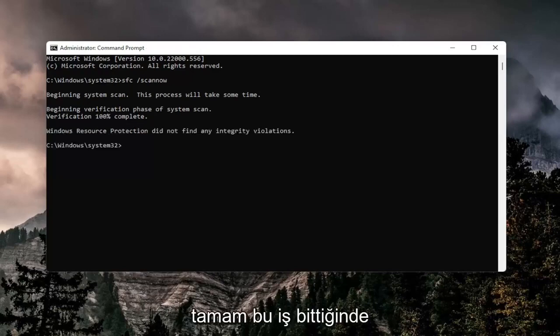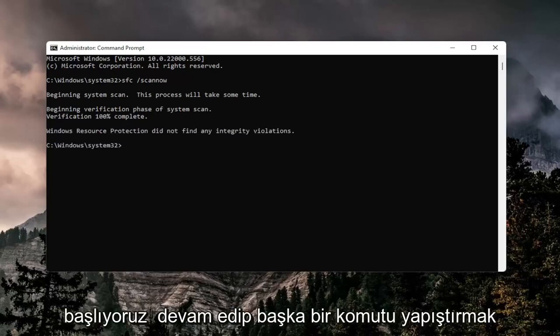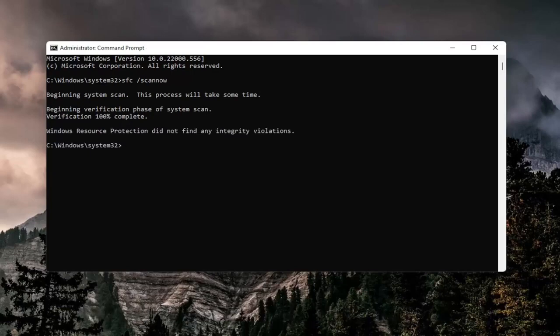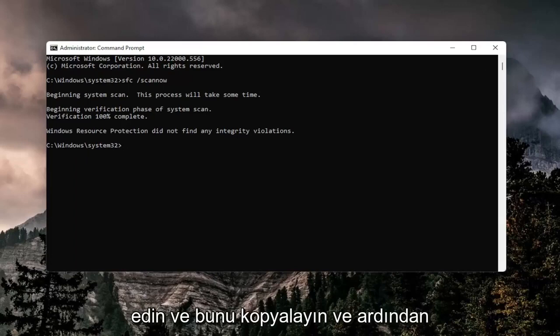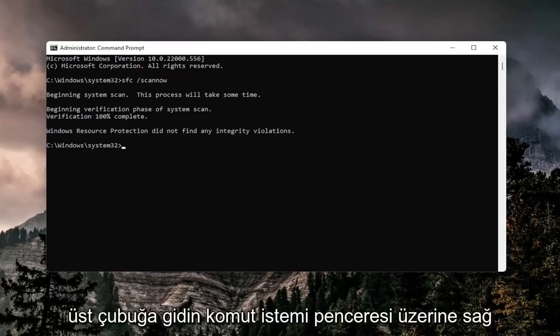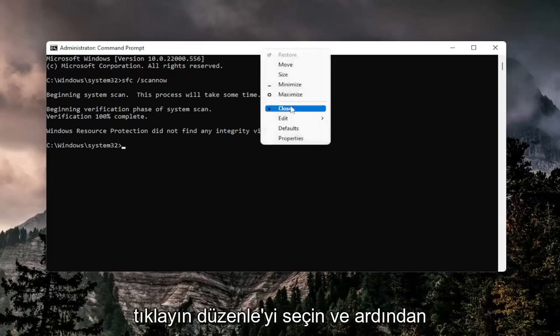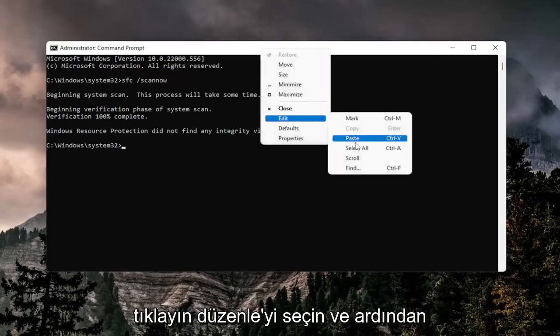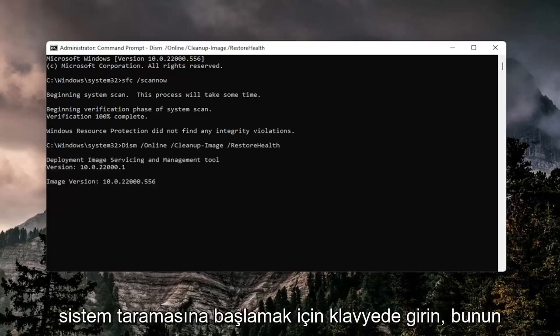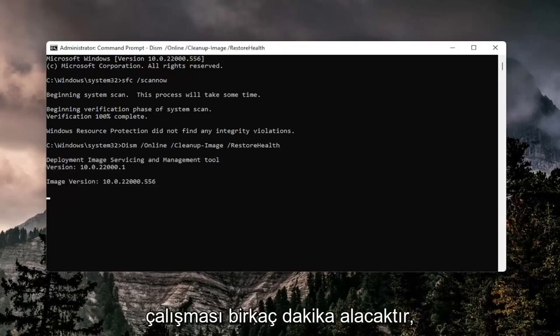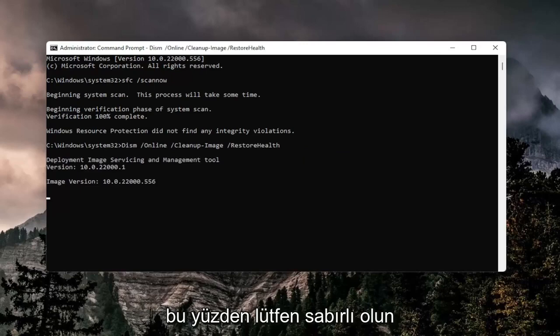Okay, so once that is done here, we're going to paste in another command I'm going to have in the description of the video. Just go ahead and copy that and then go up the top bar of the command prompt window, right click on it, select edit, and then select paste to paste it in. Hit enter on the keyboard to begin the system scan. This will take a couple minutes to run, so please be patient.